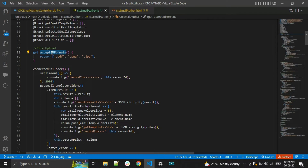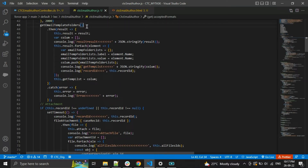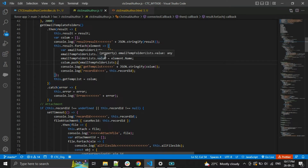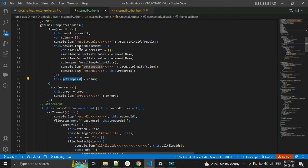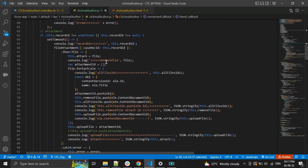In the JS, I am writing the accepted file formats — when you upload a file it will accept only PDF, PNG, and JPG. Next, I am fetching the email template folder. I am giving label and value because the combobox only accepts label and value format — that's why I am giving label and value and passing to the combobox with the get template list to retrieve the email template folder.